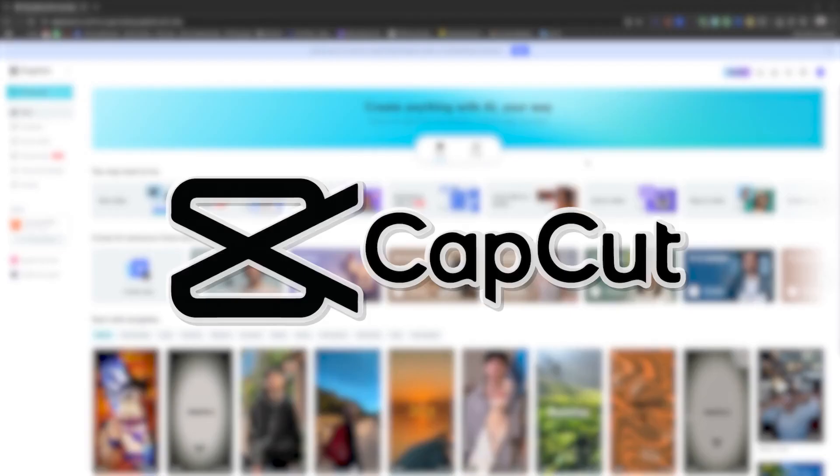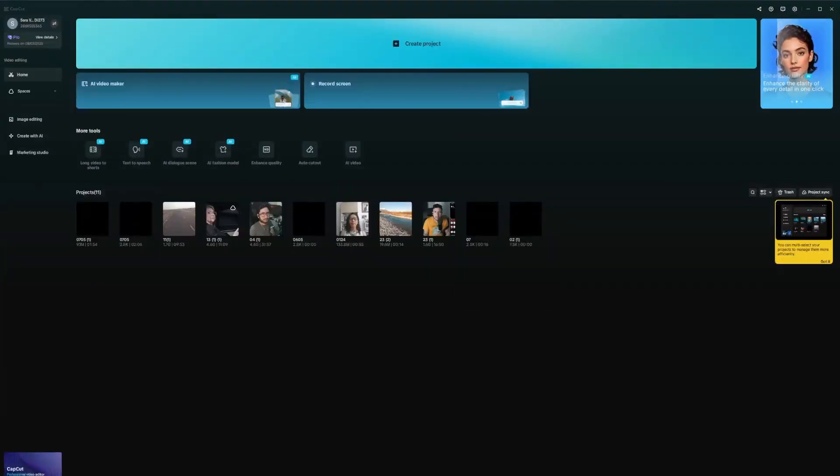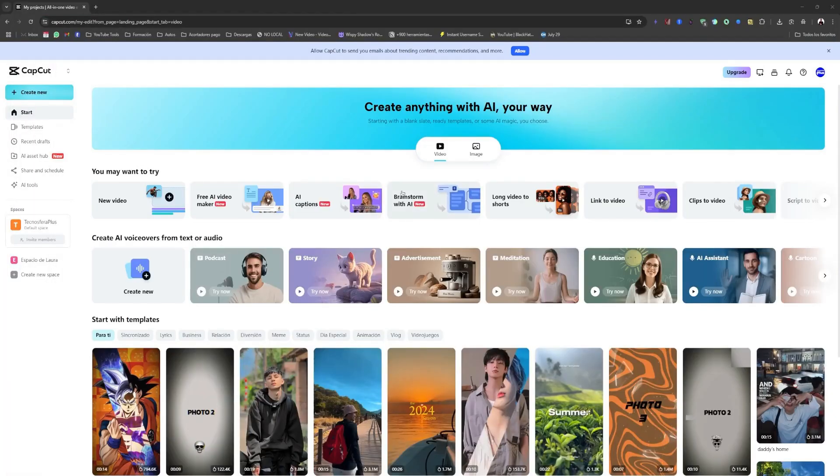How do you record your screen with CapCut? We have two ways to do it. One is through the website and the other is using the app we installed. So for this, we're going to begin with the website.